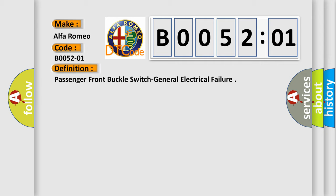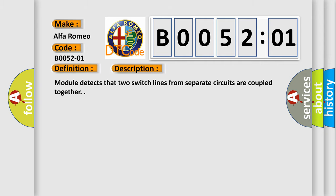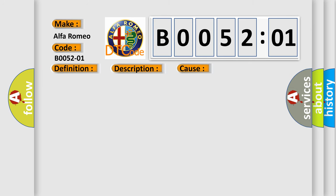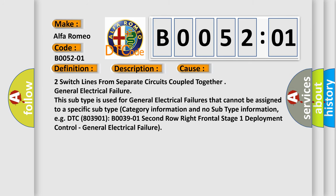And now this is a short description of this DTC code. Module detects that two switch lines from separate circuits are coupled together. This diagnostic error occurs most often in these cases: two switch lines from separate circuits coupled together general electrical failure.